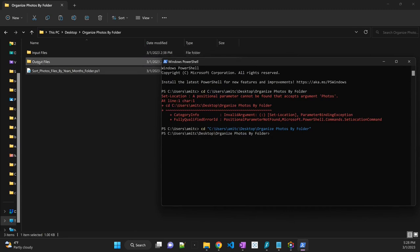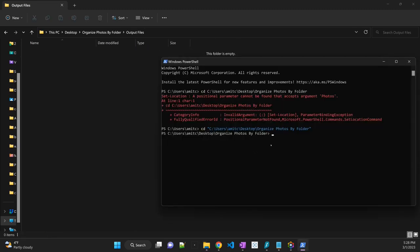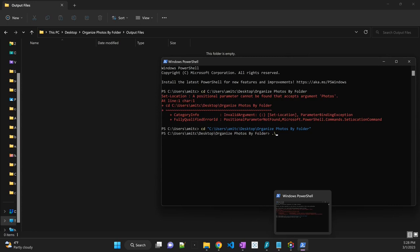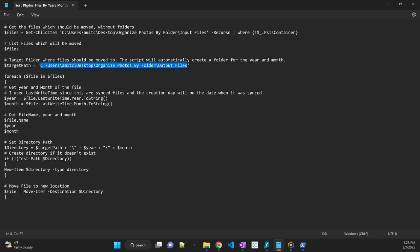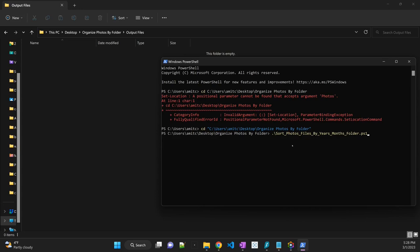So before that, I'll just open the output files and then I'm going to run my script. So in order to run a PowerShell script, all you have to do is type dot and then slash, and then just type the name of the script. So if you remember, the script name was sort_photos_by_year_and_month. So I'm going to just say sort, and you don't have to type the entire name. You can actually type a part of the file name or the initial file name and then press tab, and it is going to auto-complete that.